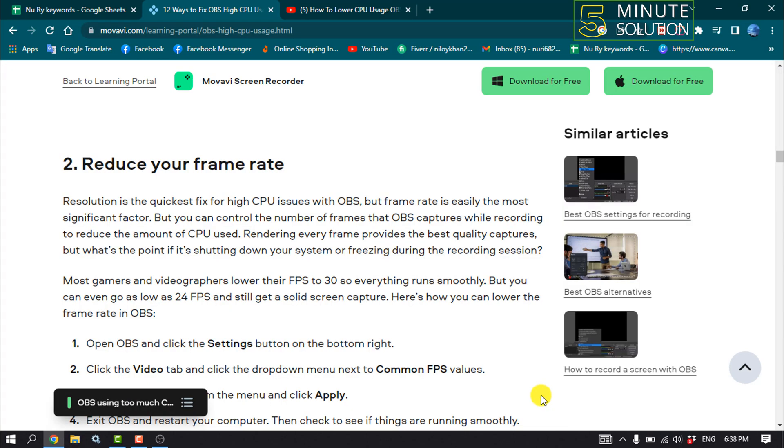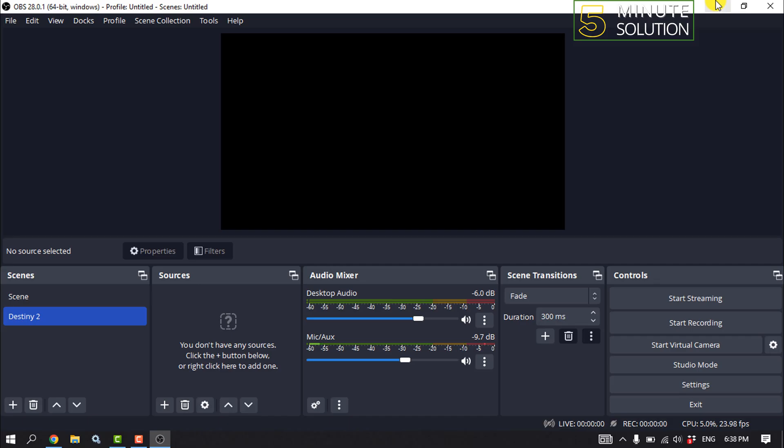And the second solution is reduce your frame rate. Resolution is the quickest fix for high CPU issues with OBS, but frame rate is easily the most significant factor. You can control the number of frames that will be captured while recording to reduce the amount of CPU used.